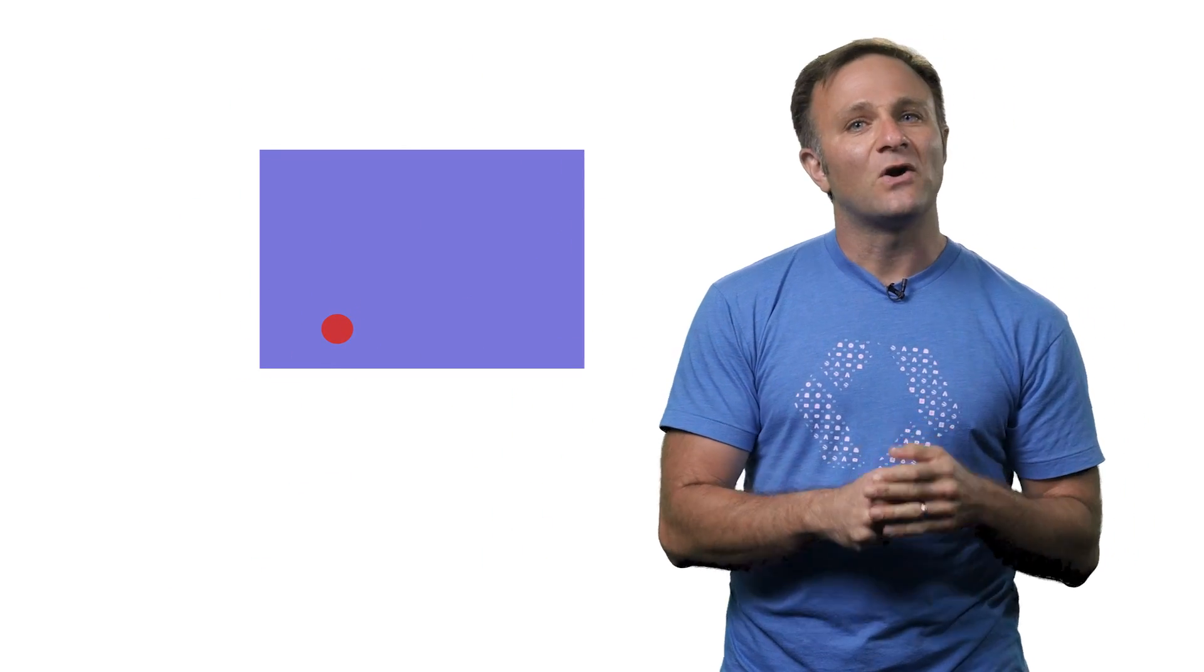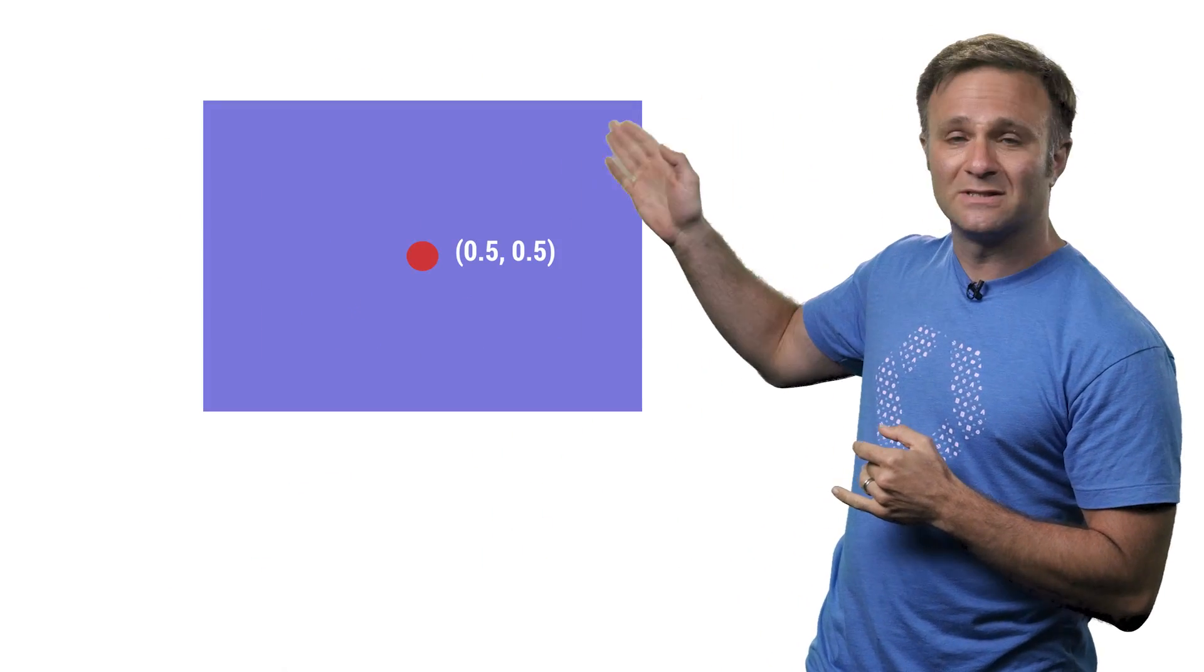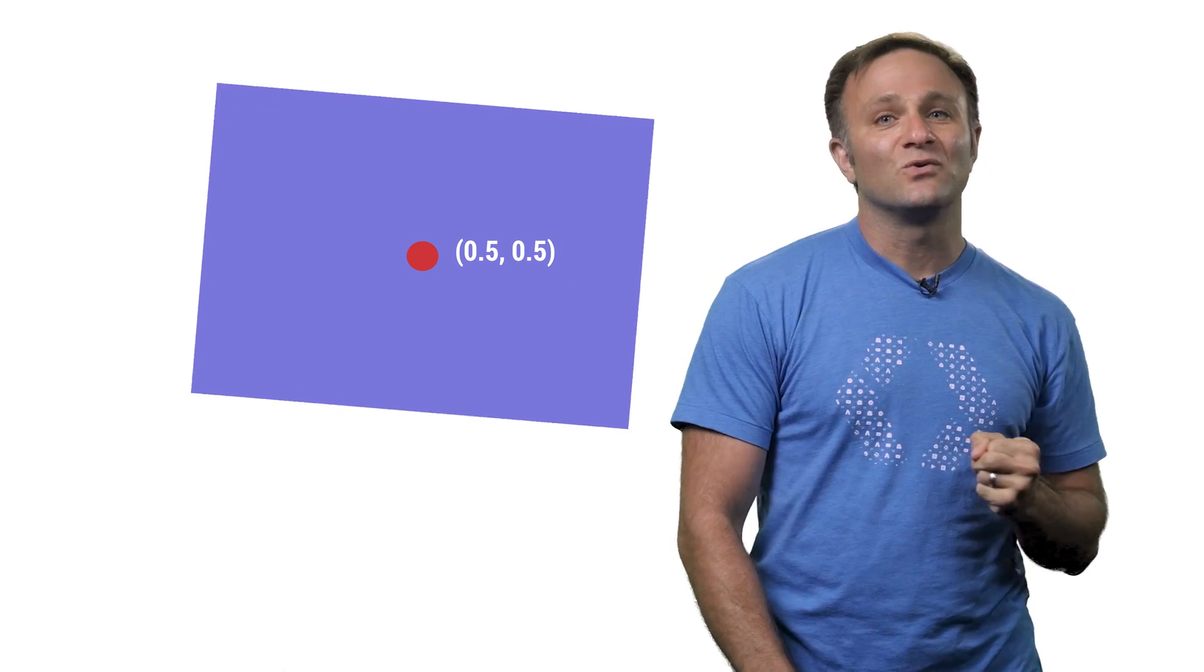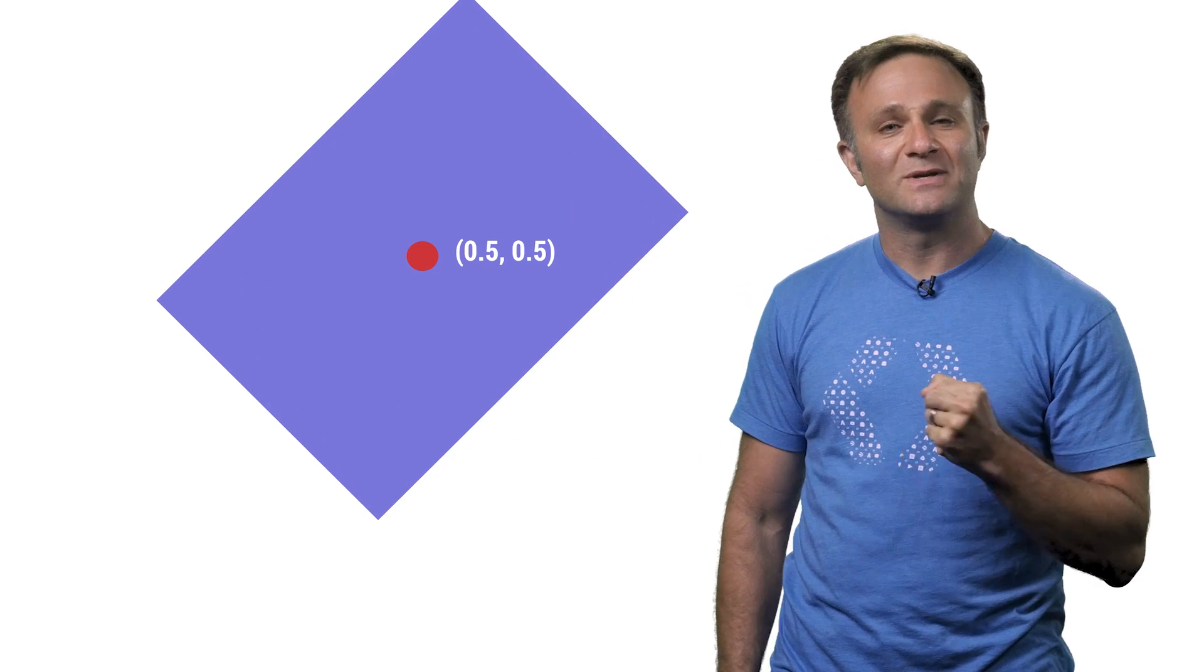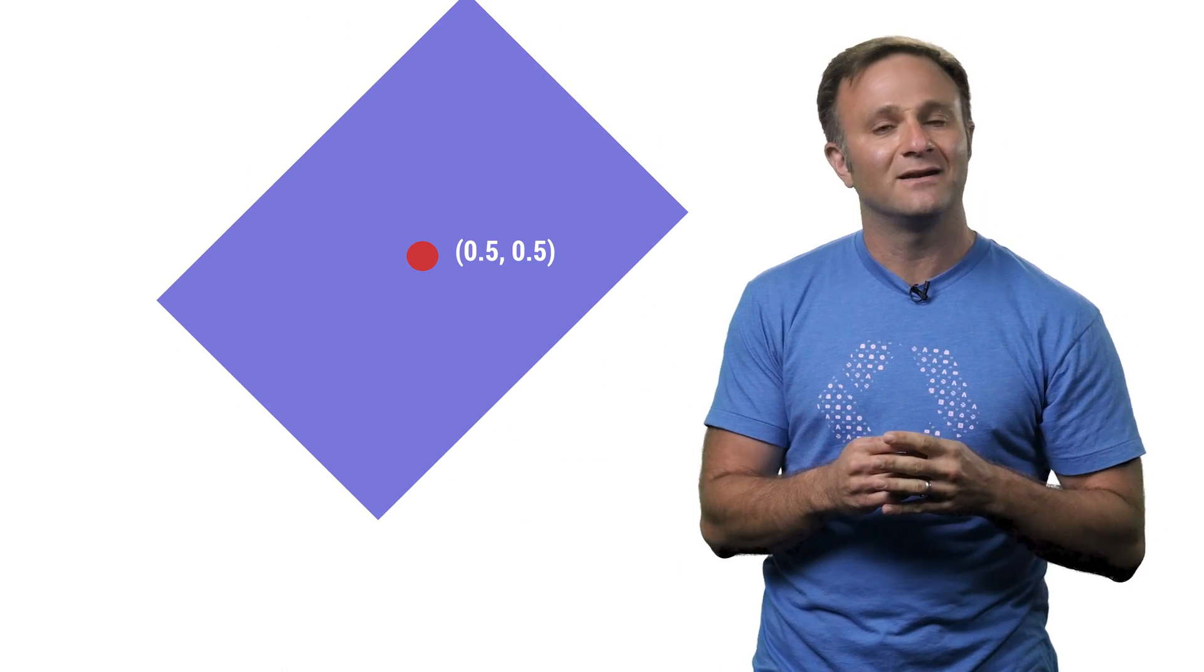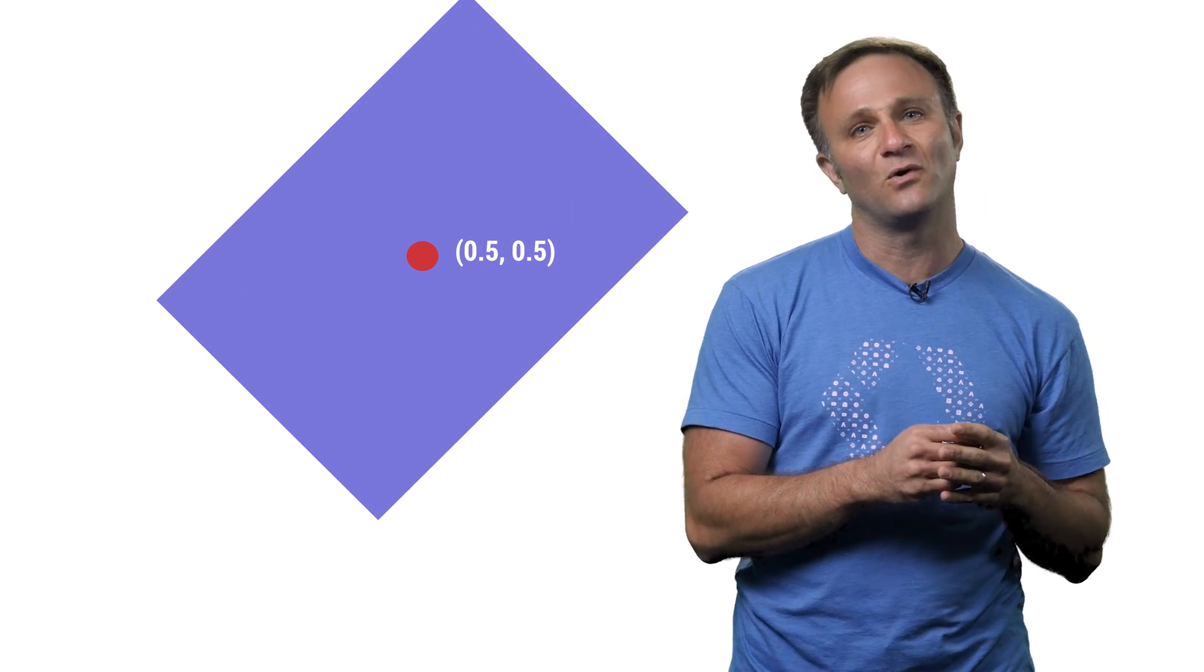By default, every view's anchor point is set to 0.5, 0.5, or the exact center of the view, which means that, by default, any rotation you get from the CG Affine Transform is calculated around this center point.